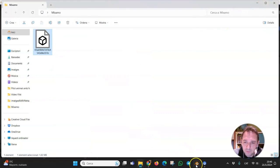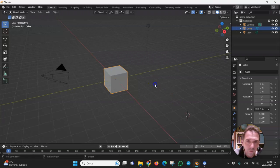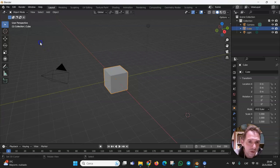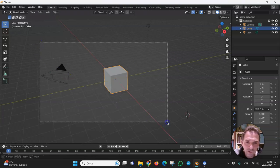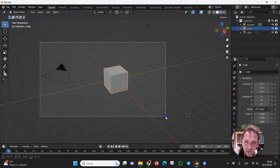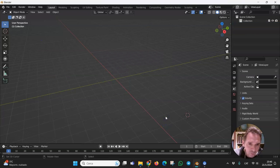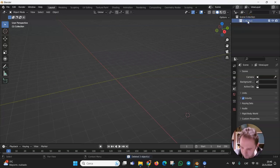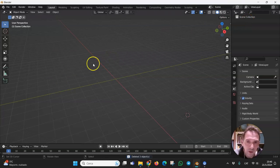This is the main page of Blender and the first step is to erase these elements: the cube, the camera, and the light.